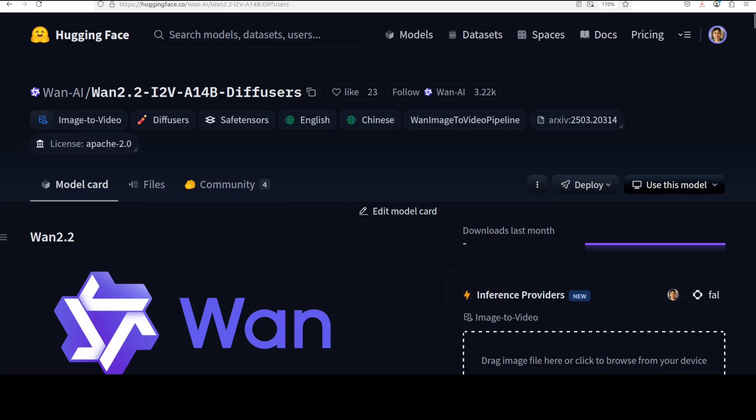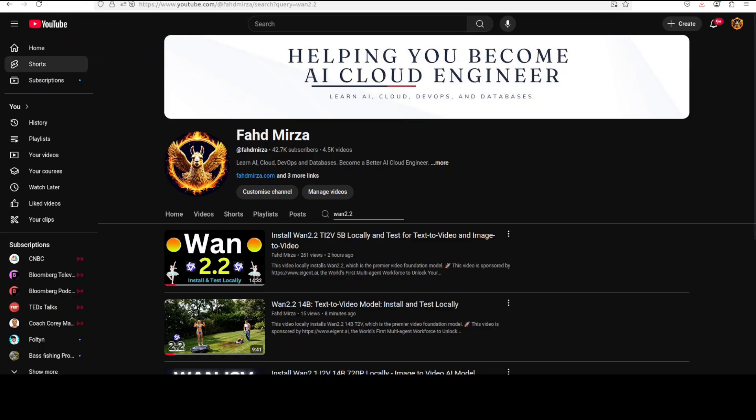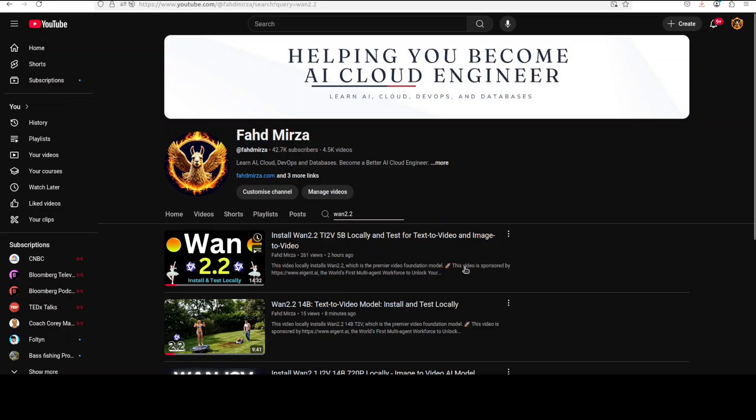We already have covered the 5 billion variant for text to video and image to video, and also the text to video for 14 billion variant as you can see on the channel. So if you're interested in those models, please do check them out.